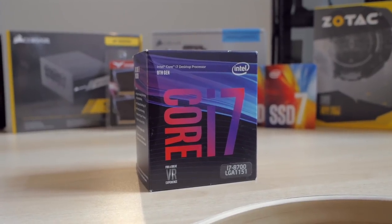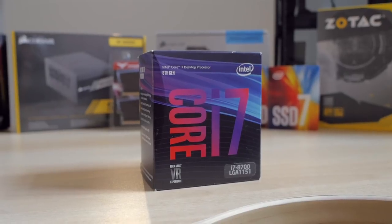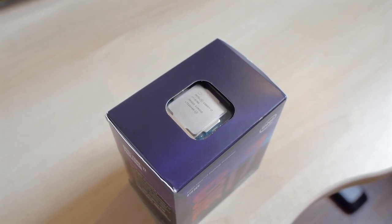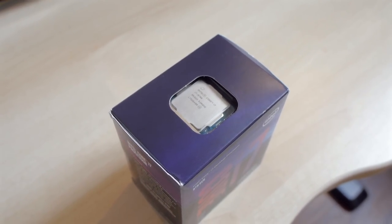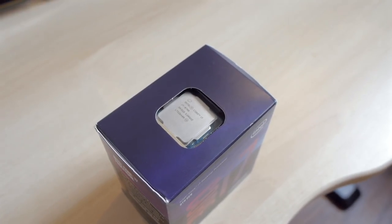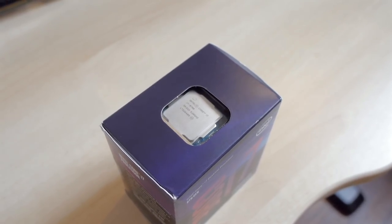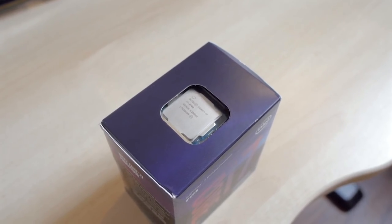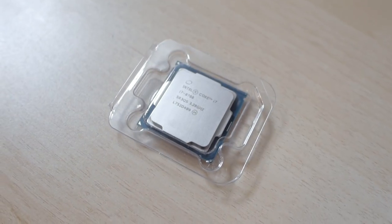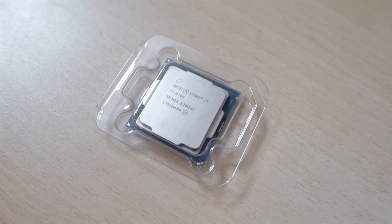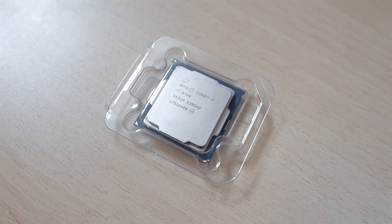That's why I went with an i7-8700. This CPU features six cores and 12 threads with a base clock of 3.2 gigahertz while still keeping a 65 watt TDP.